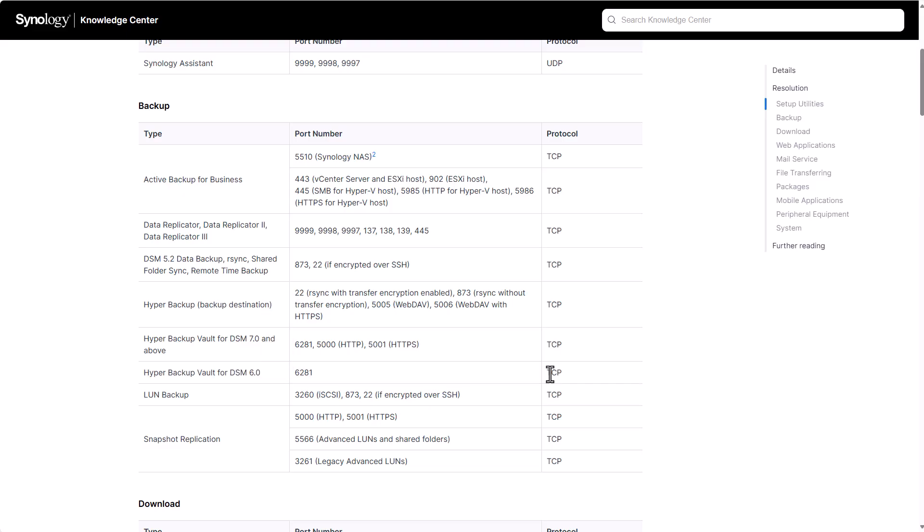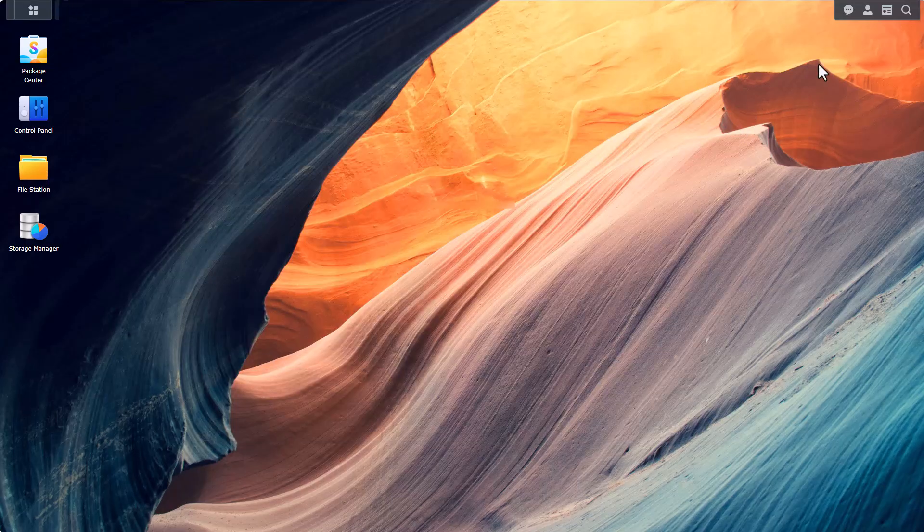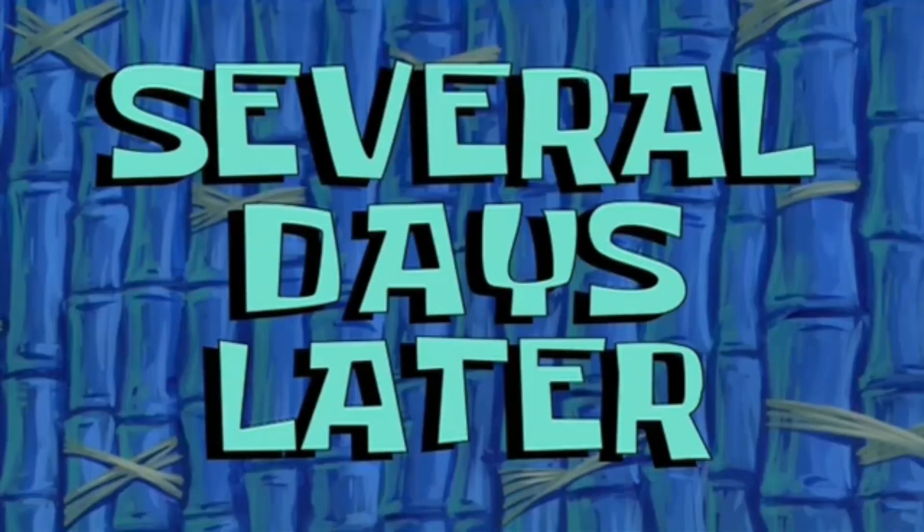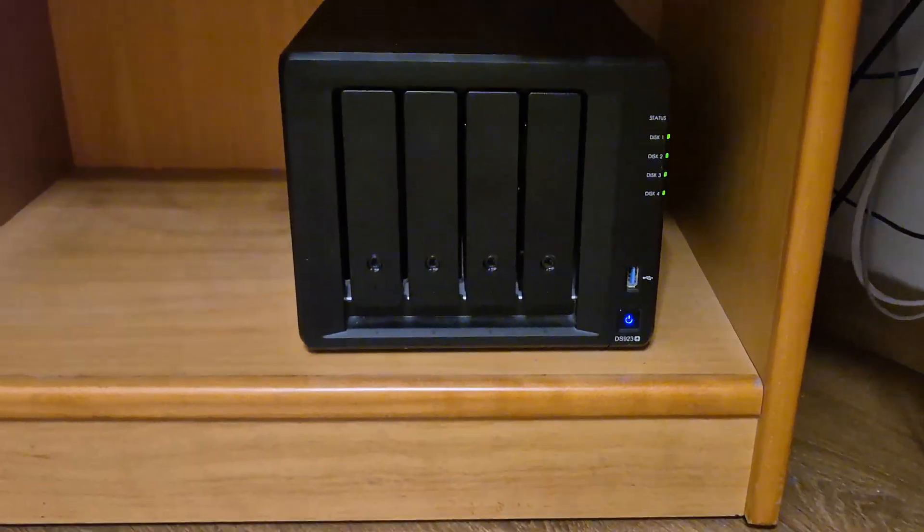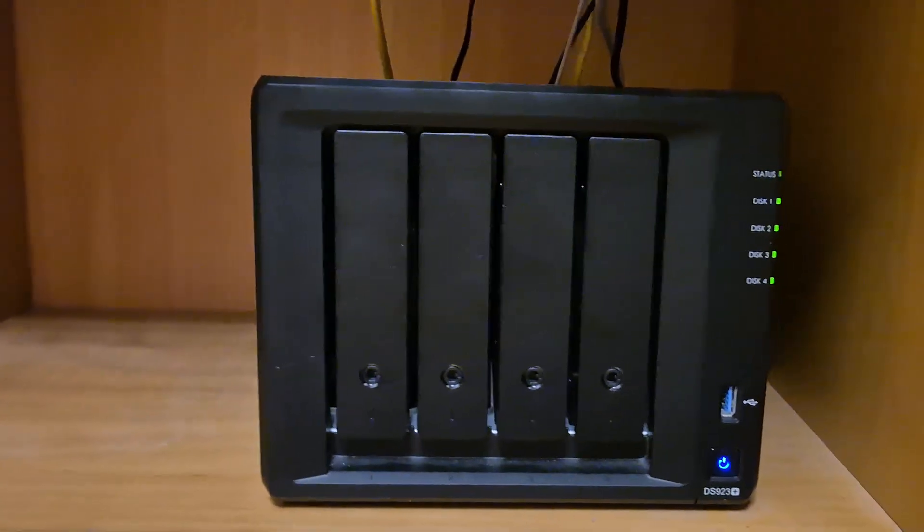Let me save you the trouble a little bit. The ports that we are looking for, hyper backup vault it's 6281 tcp, this is the port you will need to forward and of course you will need to know the internal ip address of the Synology NAS in order to forward the port to. But now all we have to do is to shut down our secondary Synology NAS and drive it over to the destination physically. Let me switch over to my Synology NAS and shut down.